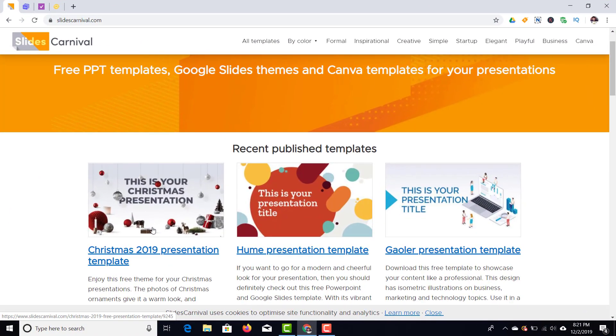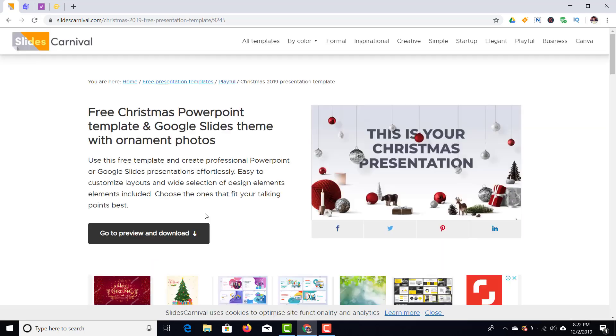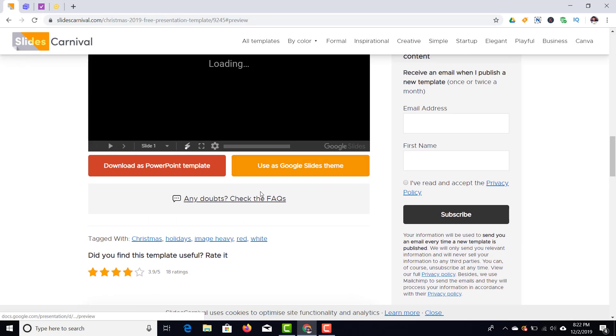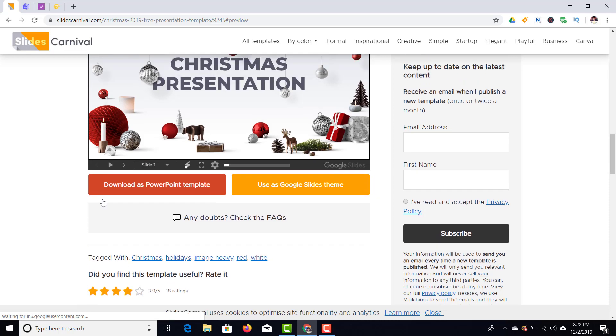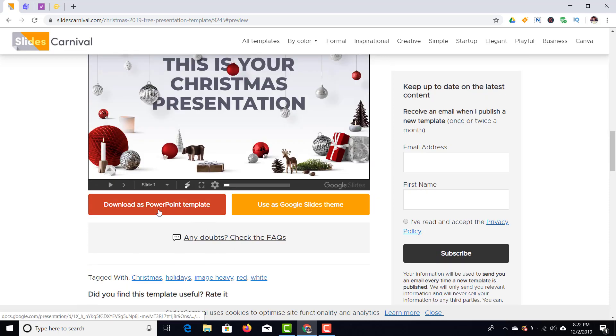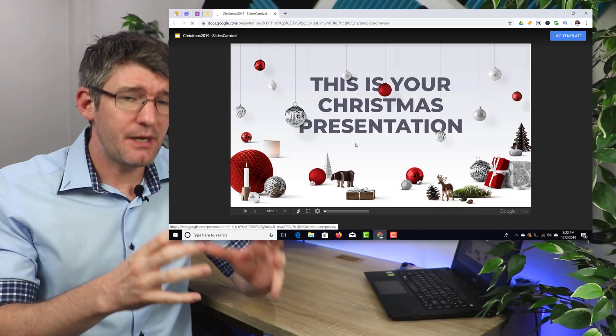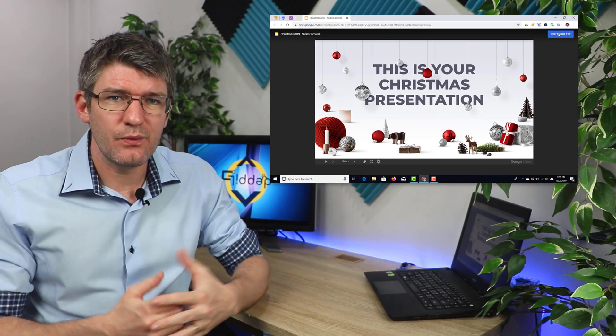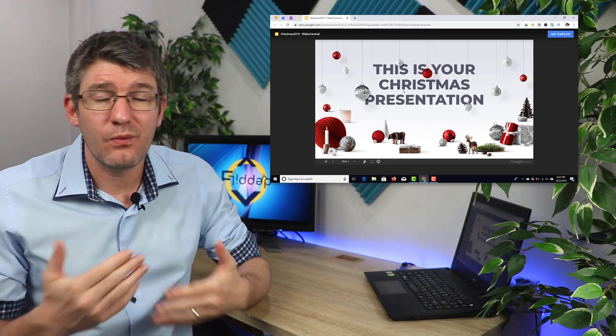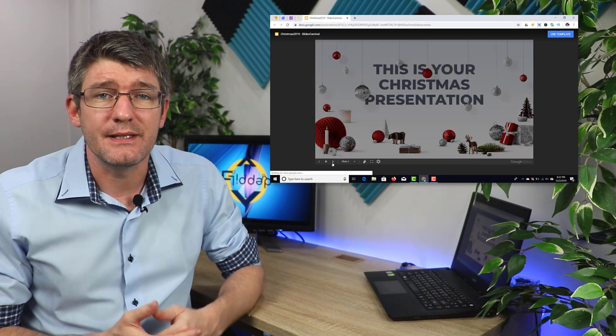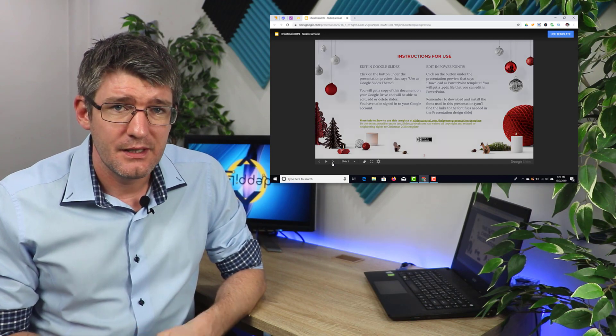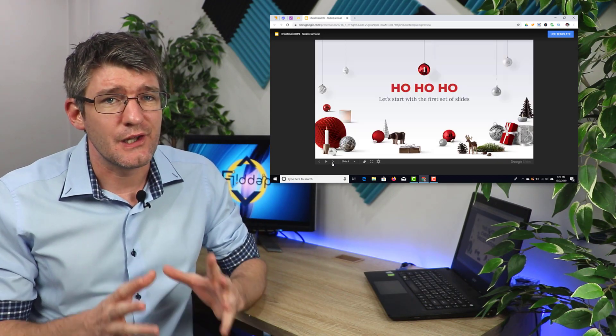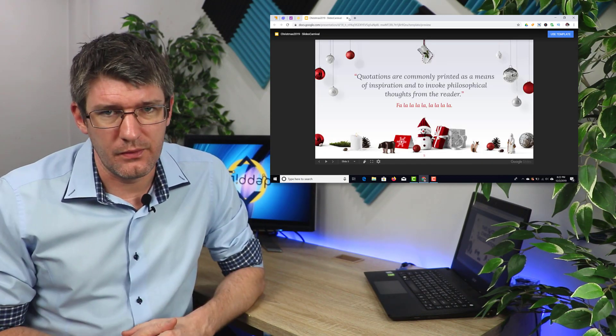Now I'm going to open up the Christmas 2019 presentation template and then you will see we have a link right there to copy the Google Slides version. Now I'm going to click on that link and this opens up the slideshow in a preview window. At the top I see that button that says use template and this is what I would click if I wanted to start using the template. Great website, Slides Carnival.